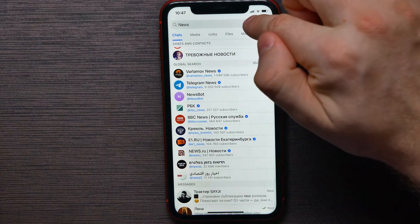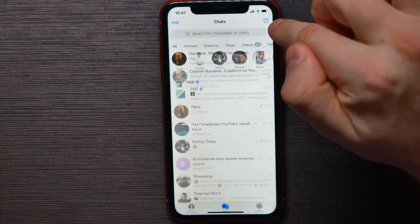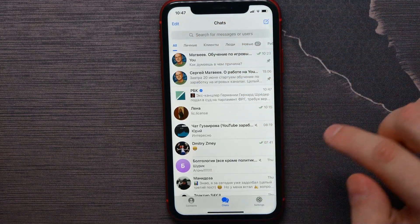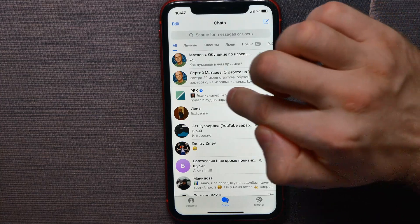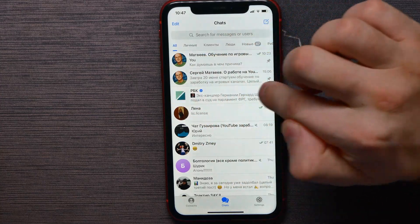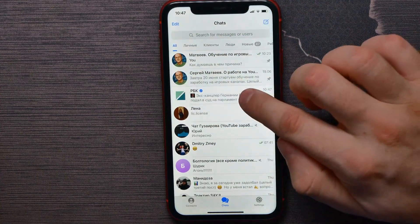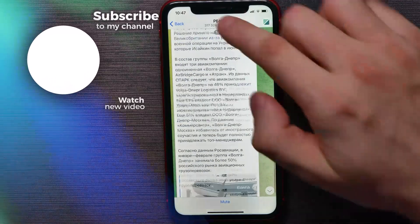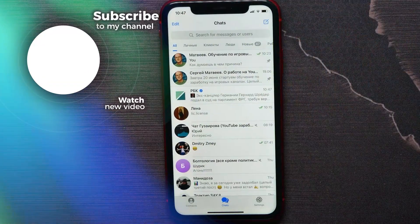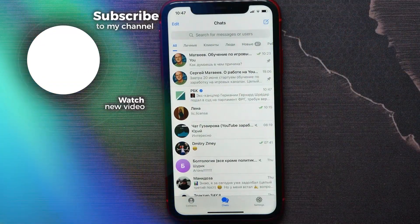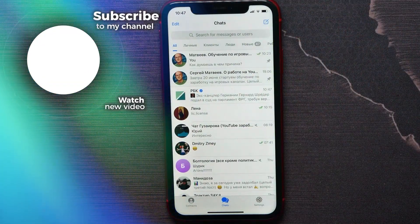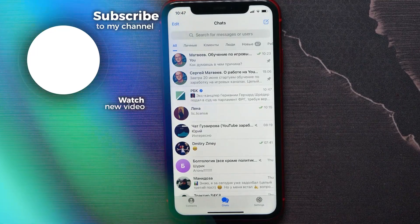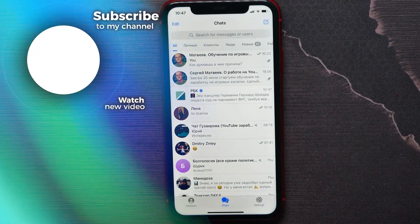I can go back, close the search results, and go into my Chats — and here is the channel that I just joined. I can open it up and read some news. That's all about how to subscribe to a channel on Telegram. If this video helped you out, don't forget to like and subscribe.